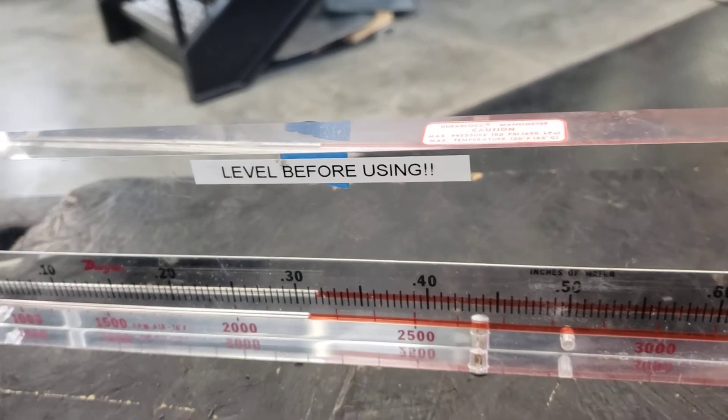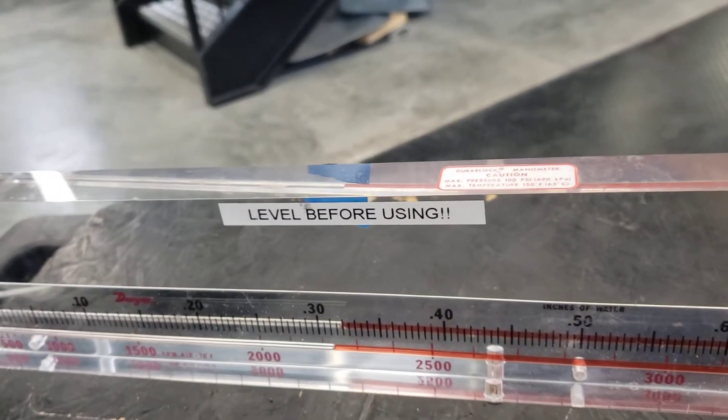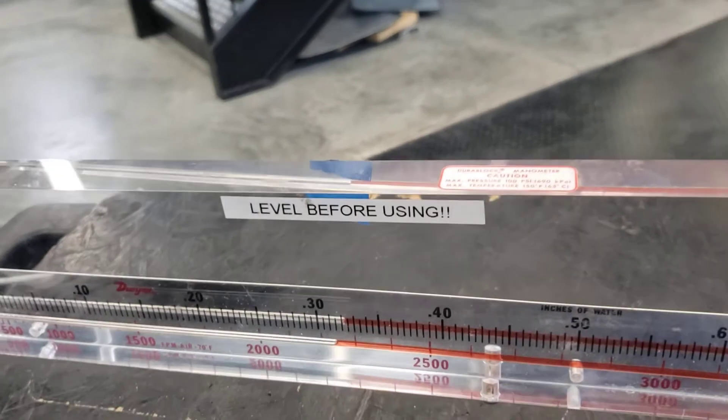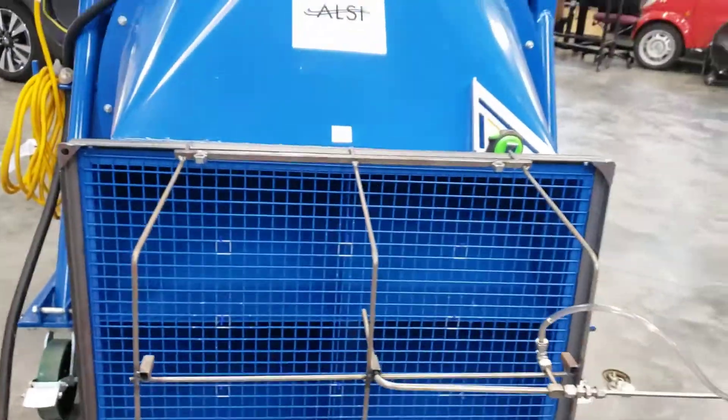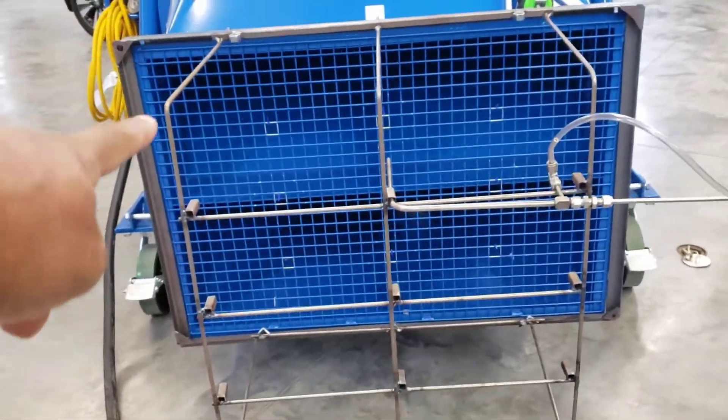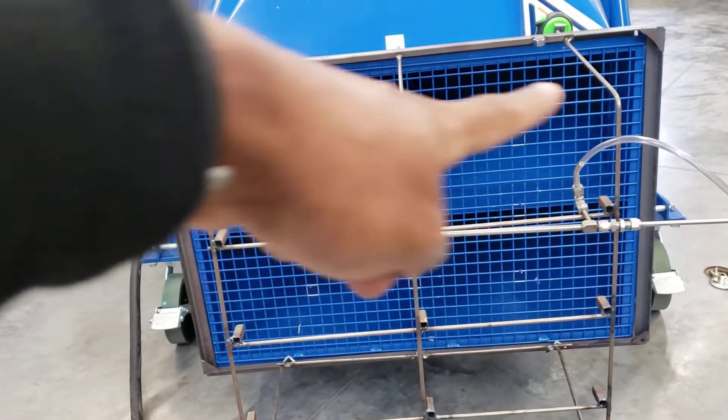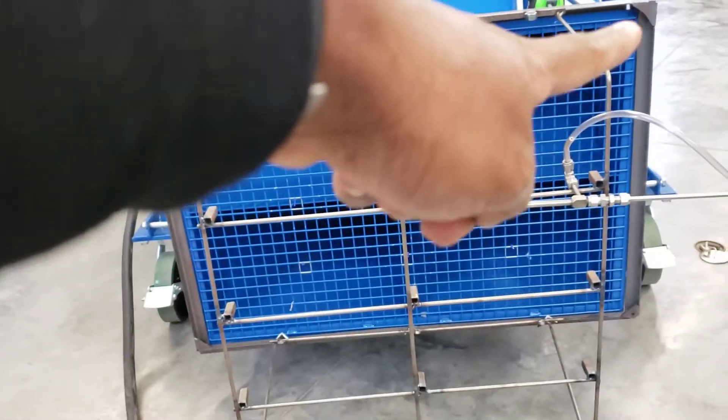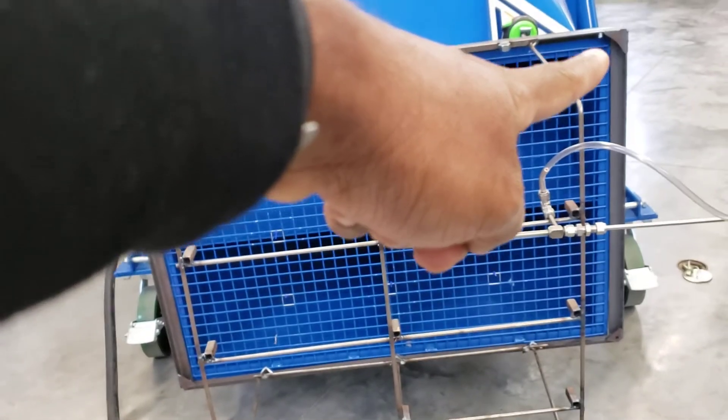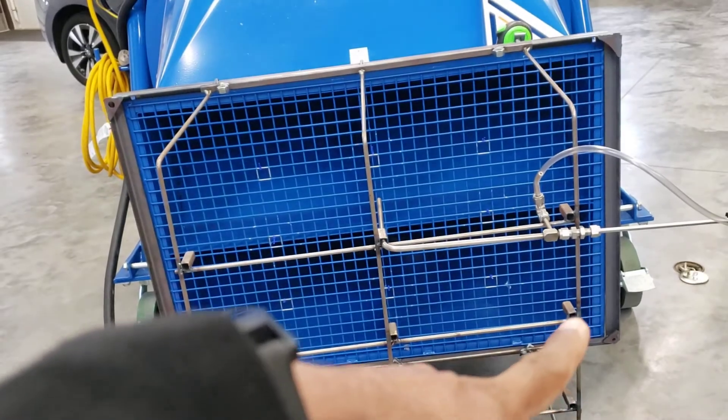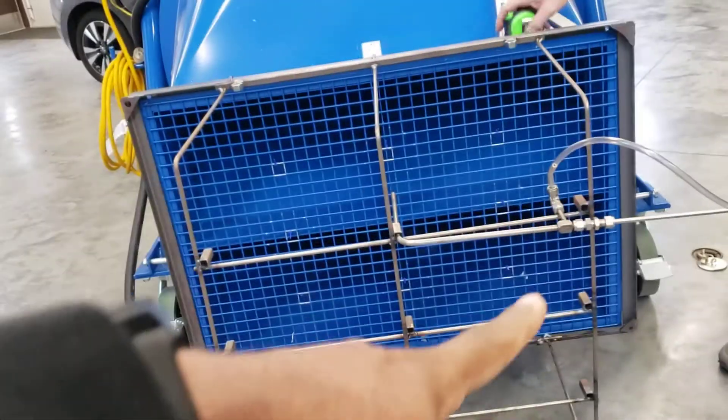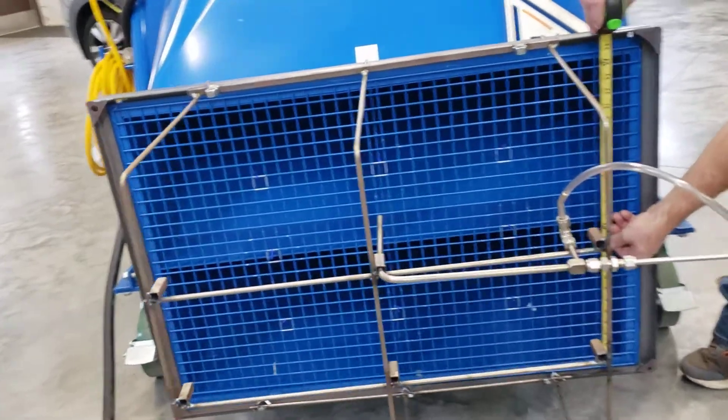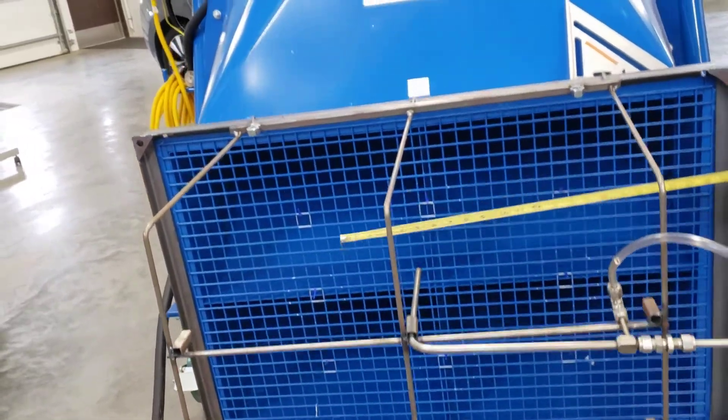To get the velocity, once you get the velocity then you can get the area of this piece, the cross section. You're going to measure from that corner to that corner which is about 36 inches, and that high to there which is about 24 inches.